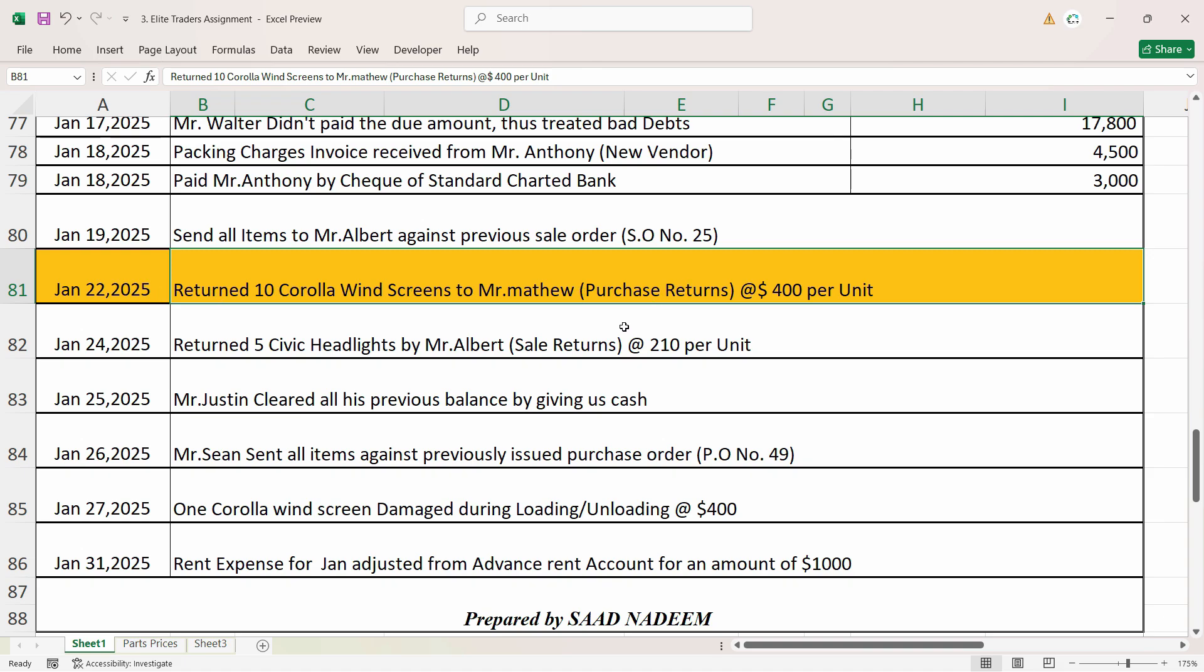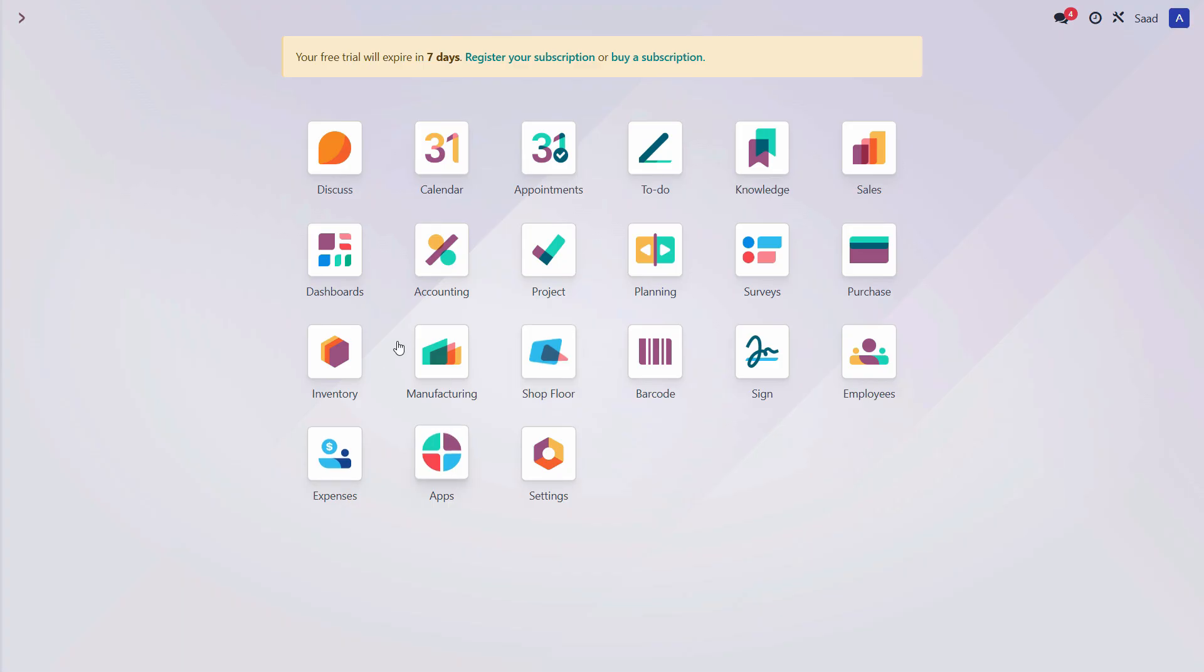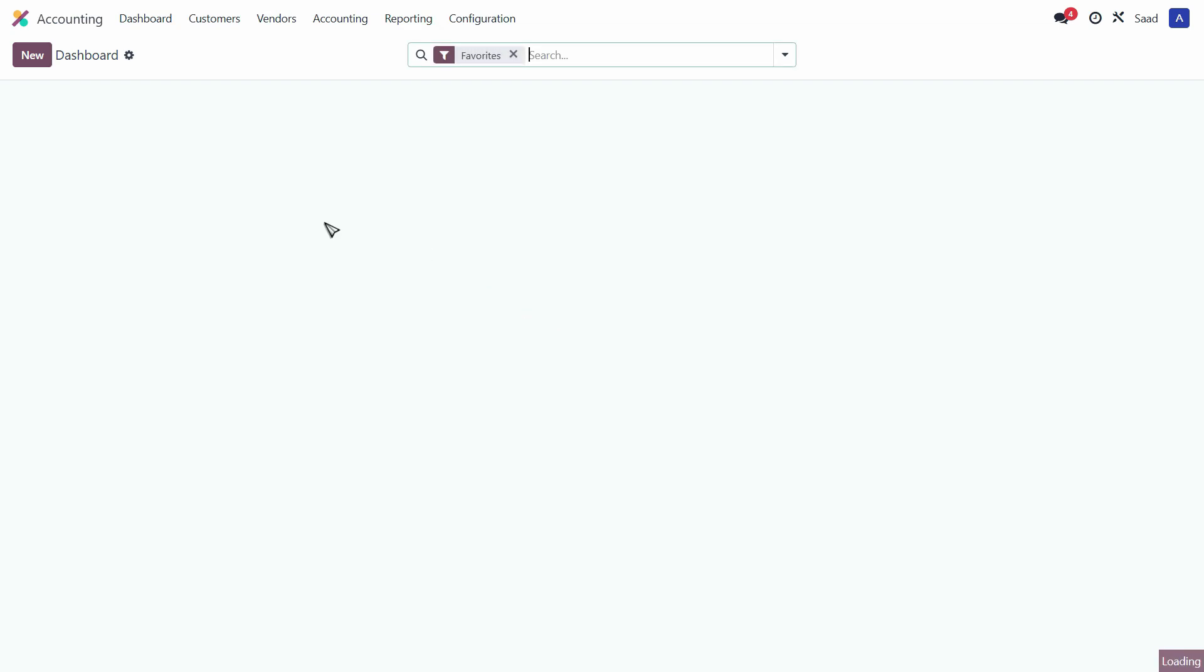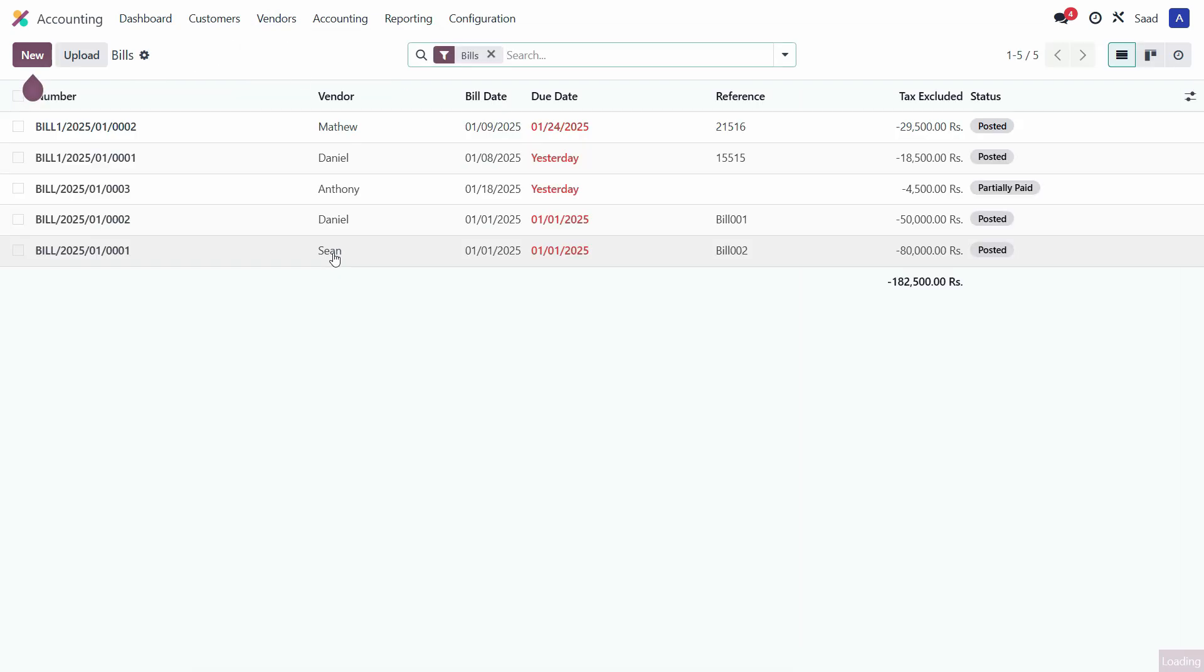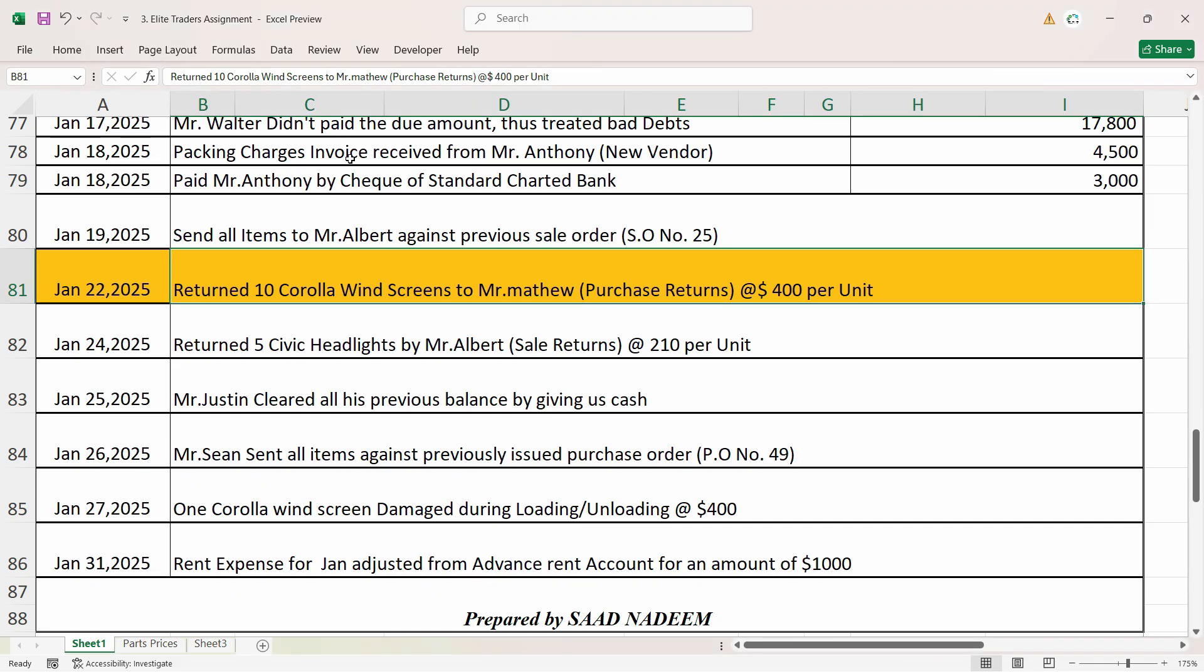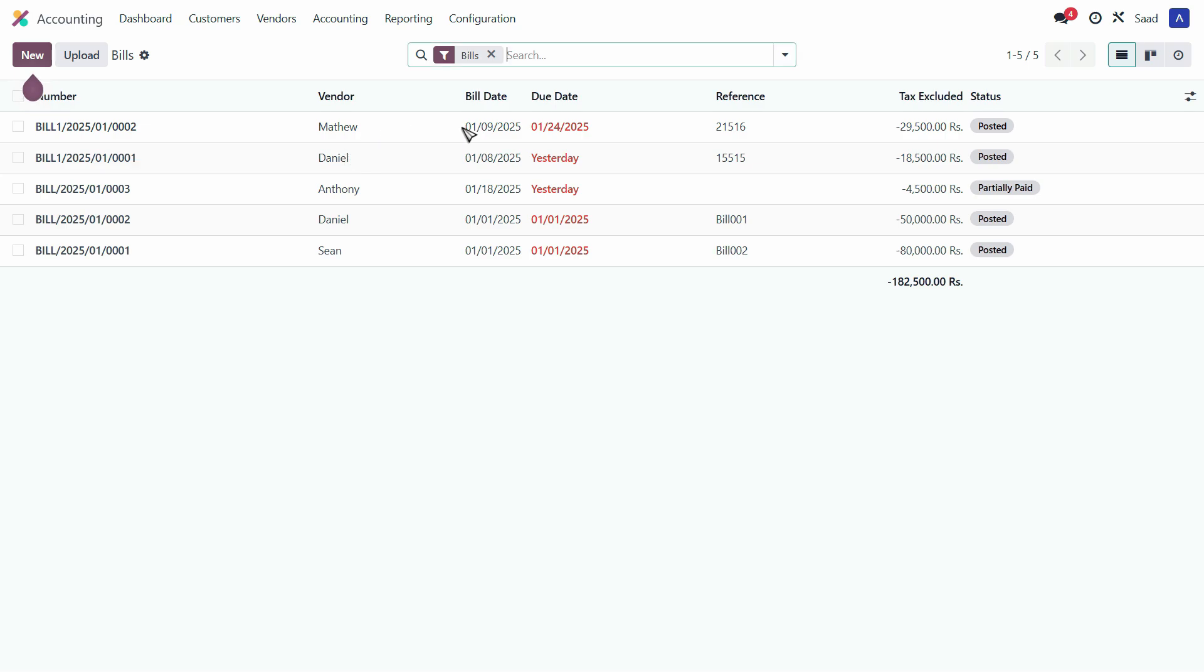Let me show you how. First of all, just head over to the accounting and click on the vendors and click on bills. Now we have the bill here for Mr. Matthew right here. It's $29,500, it's already posted.